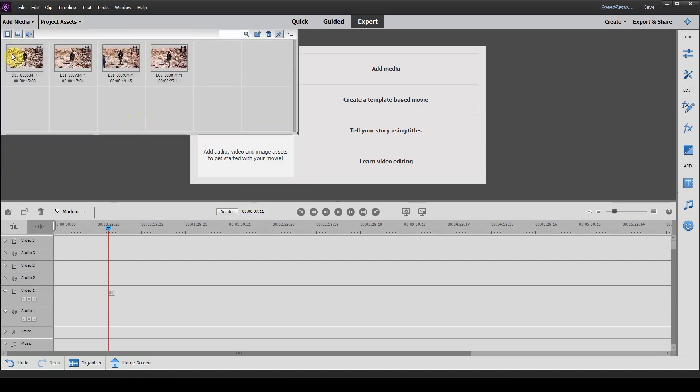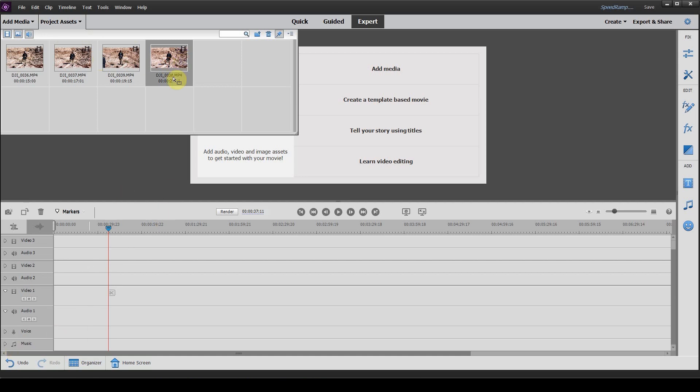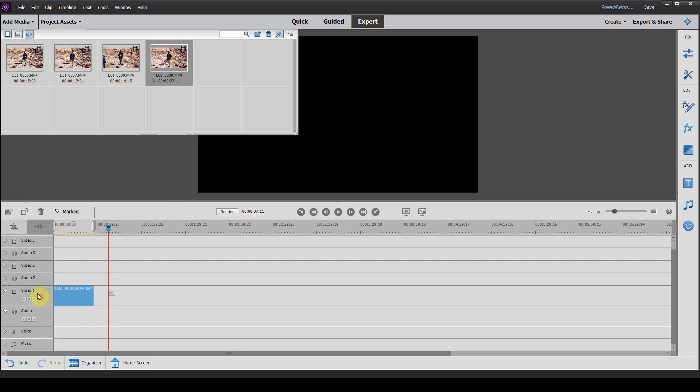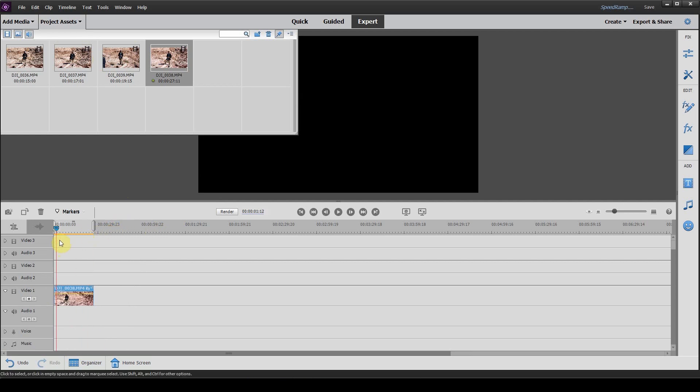So we have a few clips here that we took with a DJI Mavic drone. We're going to use these for our example. You want to drag your clip and place it down on the timeline.